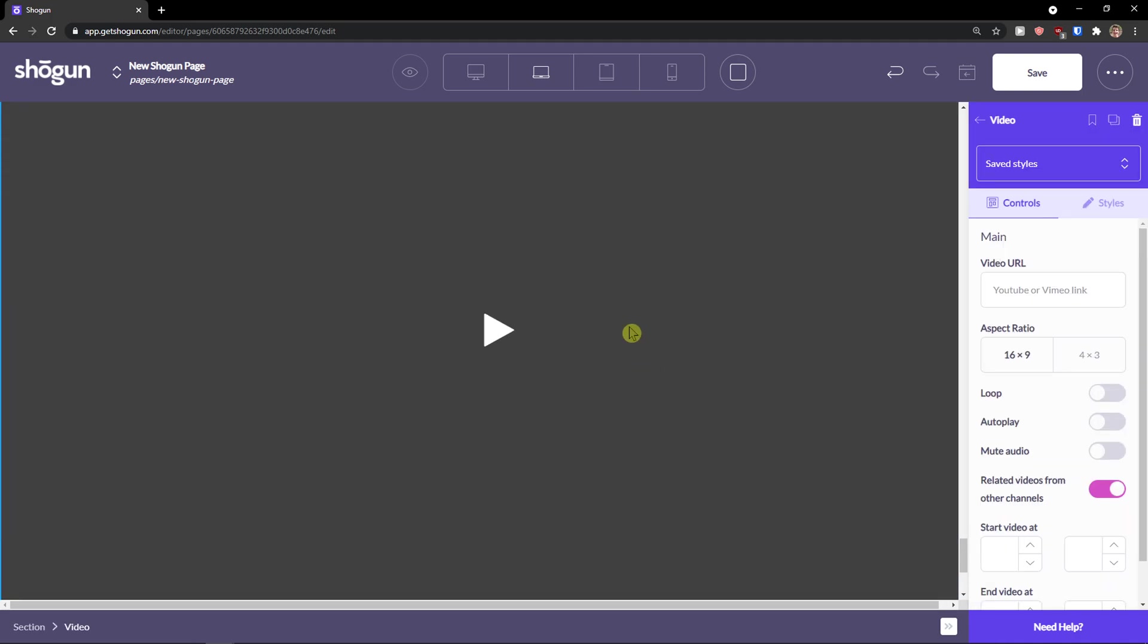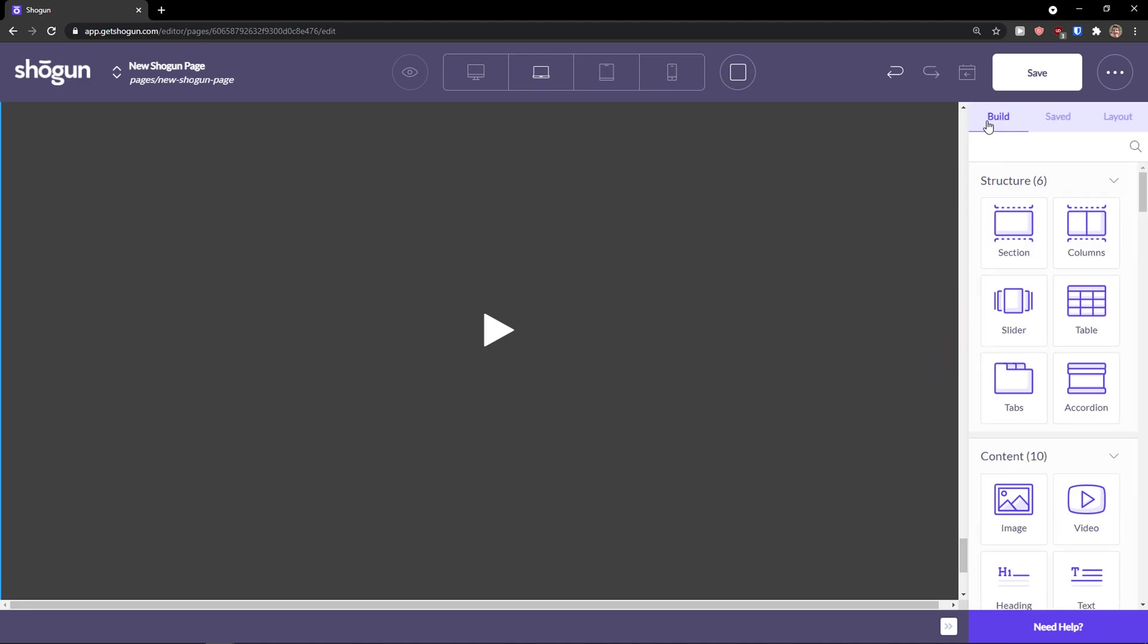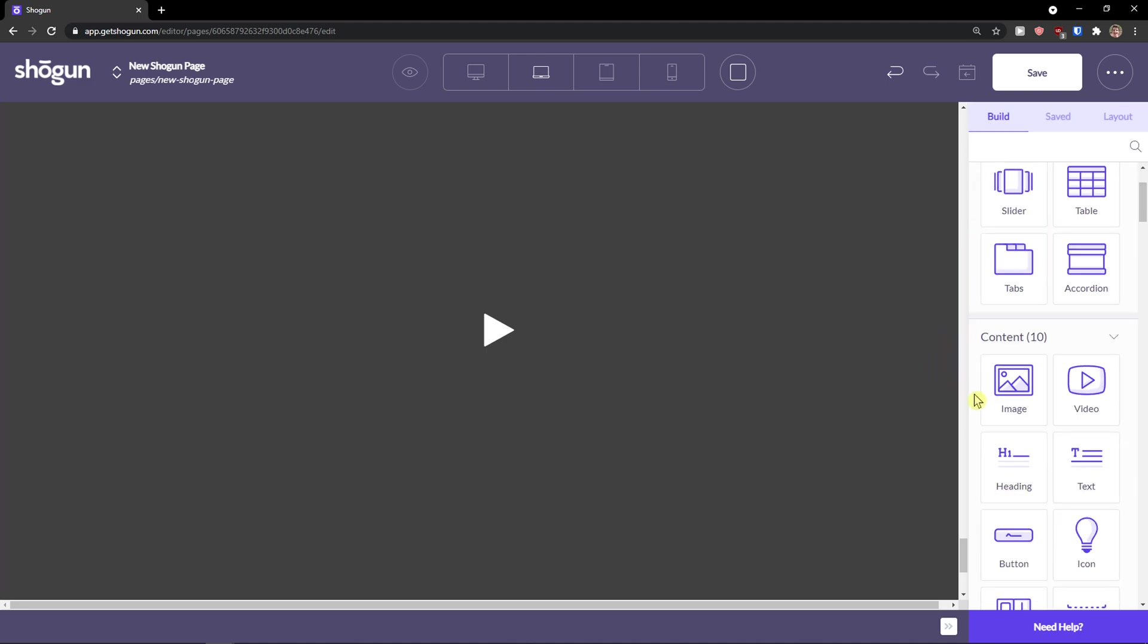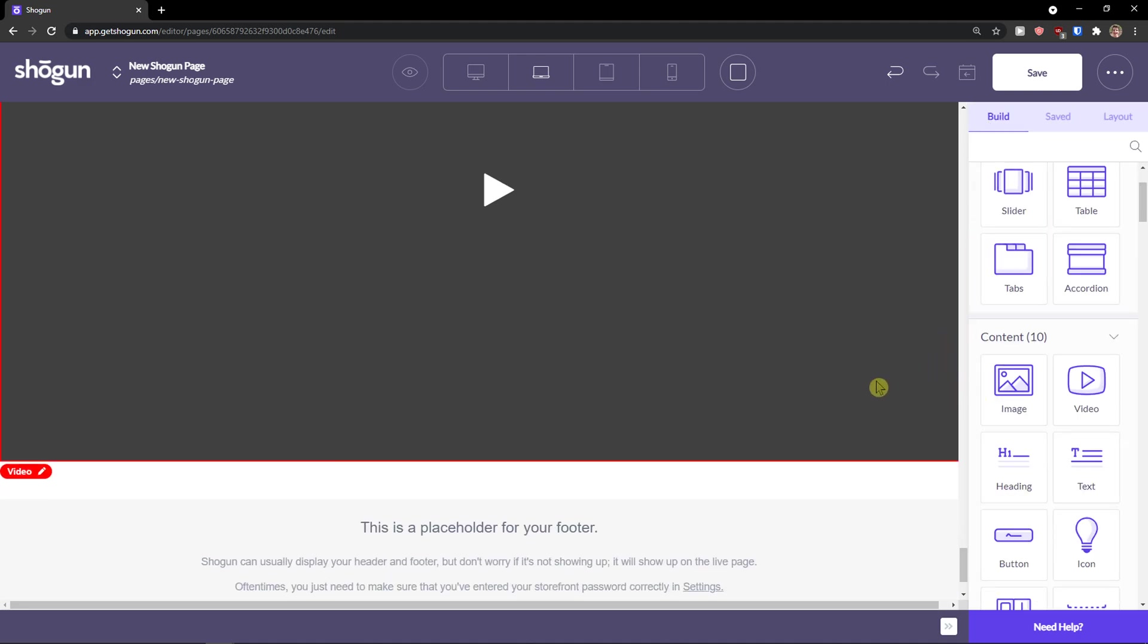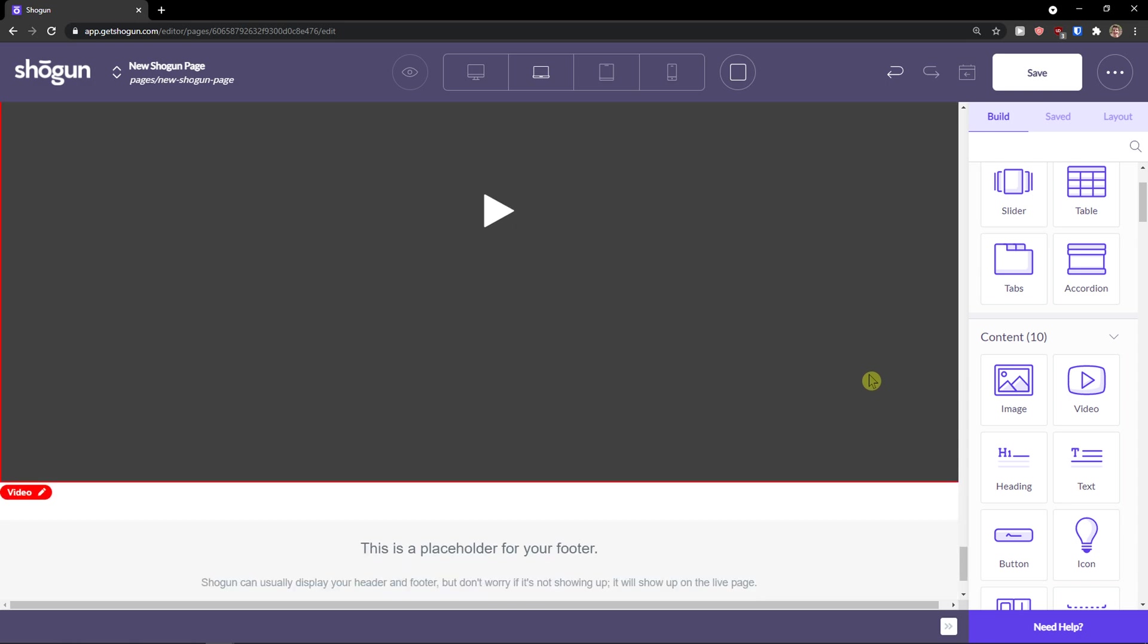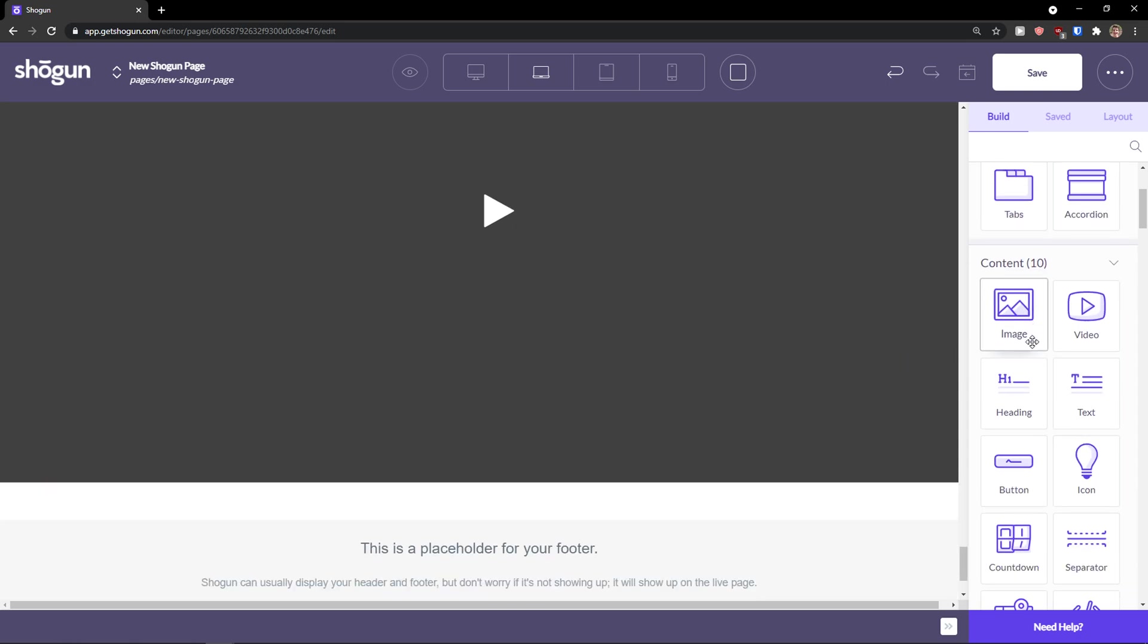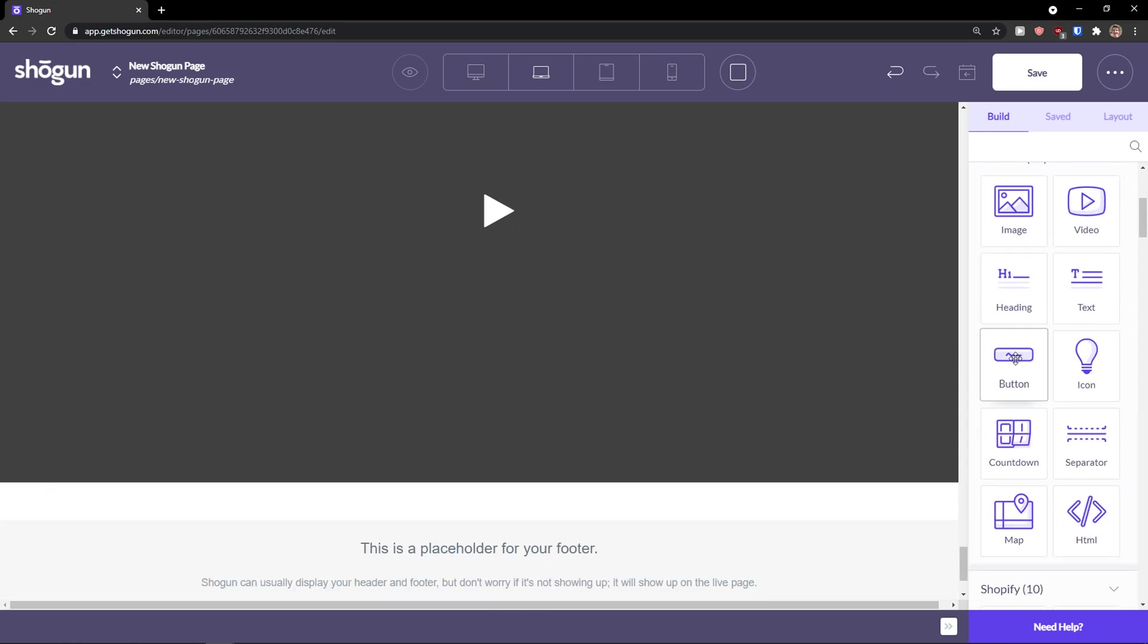And as you can see, it's going to be full width. Pretty good, right? So this is how you can achieve a full width.